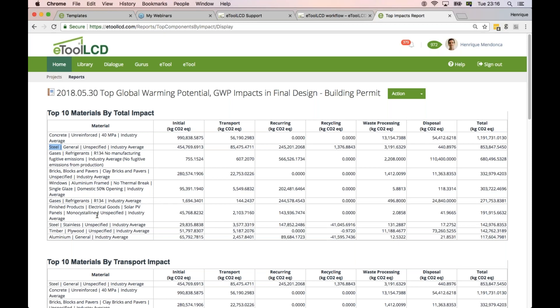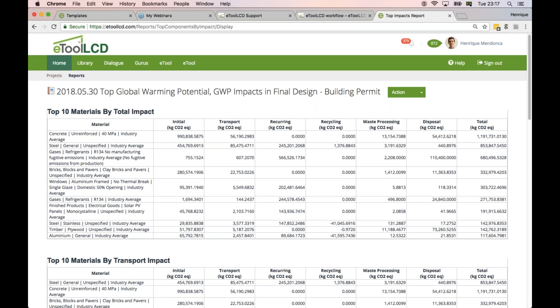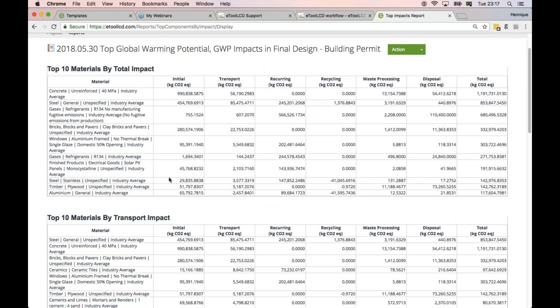Sometimes you get things like solar PV — the embodied impact of PV is quite large — but you also have to note the proportion. This is in kilograms of carbon, so this is around 1,000 tons, 800 tons, and the PV is 191 tons of carbon. It's important to understand the relevance — although it's listed in the top 10, you also need to see how relevant it is compared to the total. There are always surprises — things that were modeled wrong or had wrong assumptions.